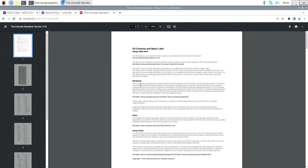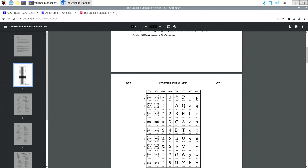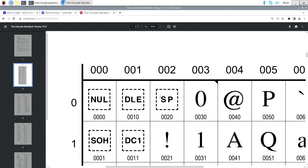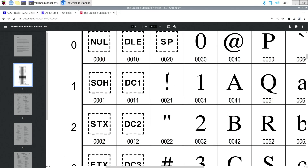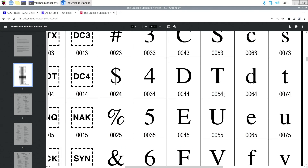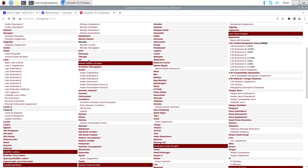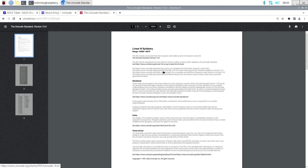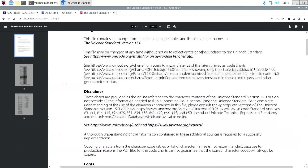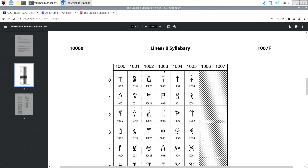So ASCII — if we look at that part of the code table, there they are. The exclamation point is 0x21, and so on. Everything looks perfectly logical. They preserved ASCII inside of Unicode, but then added a whole bunch of extra stuff. For example, when's the last time anybody needed to type in Linear B syllabary? There are symbols from Linear B — just for the times you need to type that.